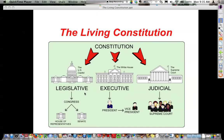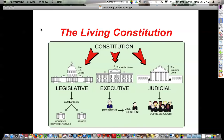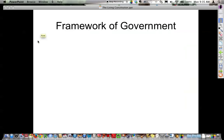In front of you, you will see the legislative, executive, and judicial branches representing Congress, which is bicameral — House and Senate — the President and the Vice President, and the bureaucracy under it representing the executive, and the judicial branch representing the Supreme Court. We are going to go over a brief overview of how the Constitution is lined out.